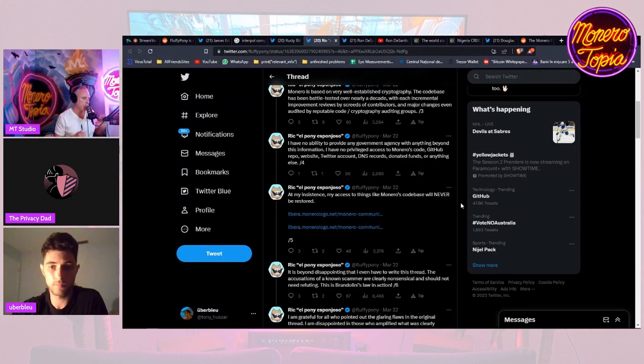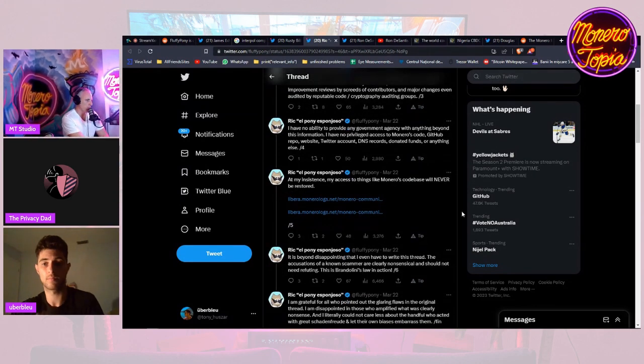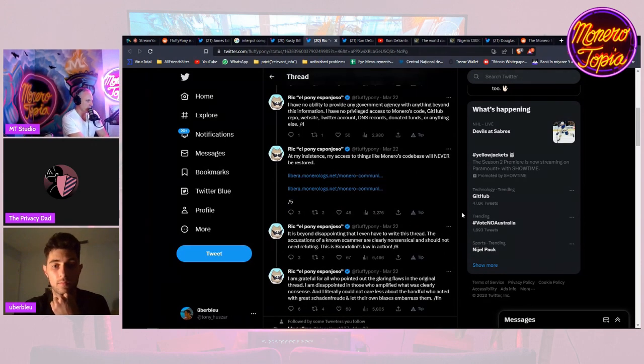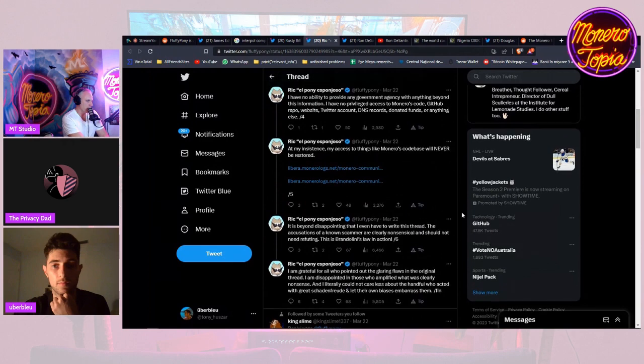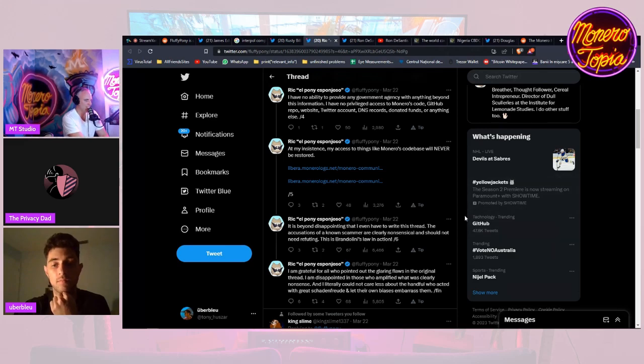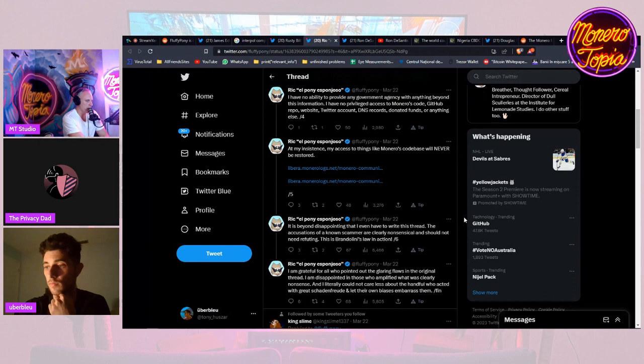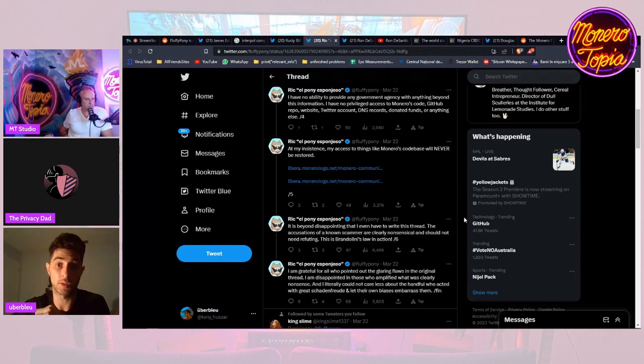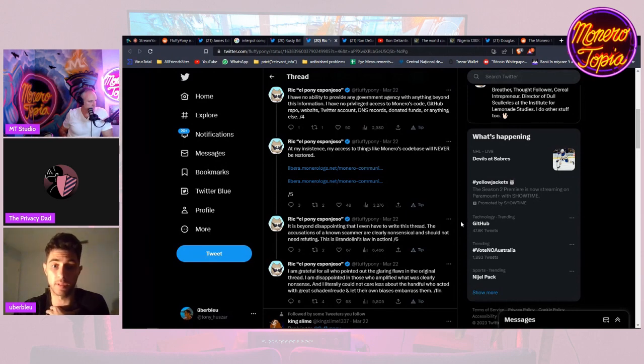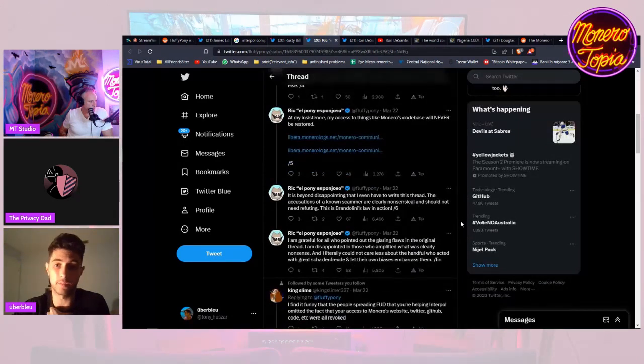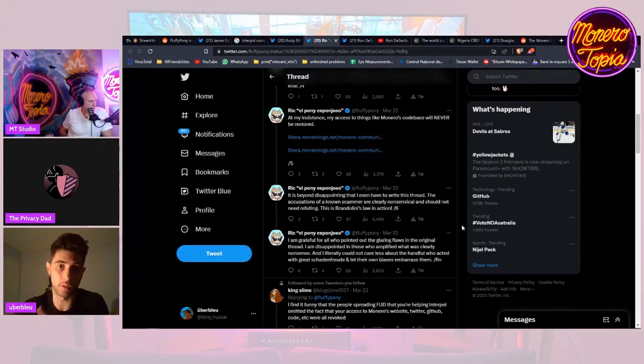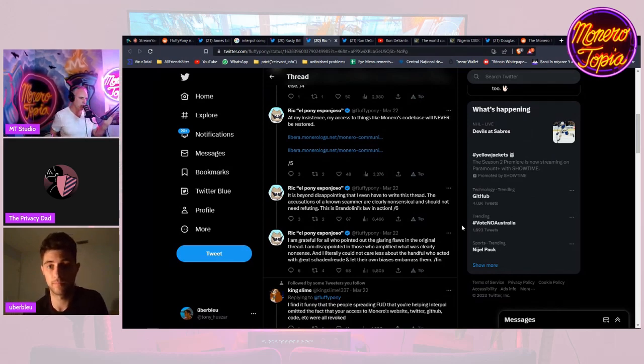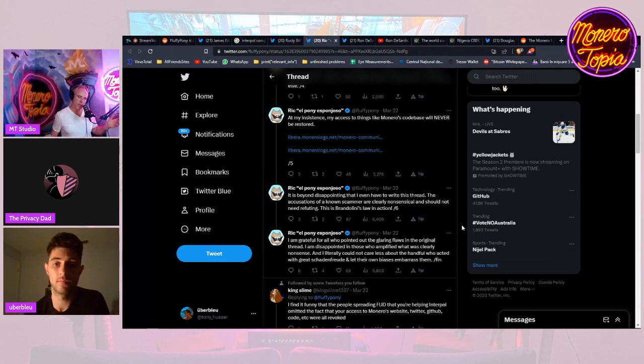He said he remains willing to point any requester in the direction of resources like the Breaking Monero series because he can do nothing beyond that. He doesn't even have access to Monero's code base, GitHub repo, website, Twitter account, DNS record, donated funds, or anything at all. That would be the only thing that would be concerning if he still had access to commit and maintain. His access to things like Monero's code base will never be restored.